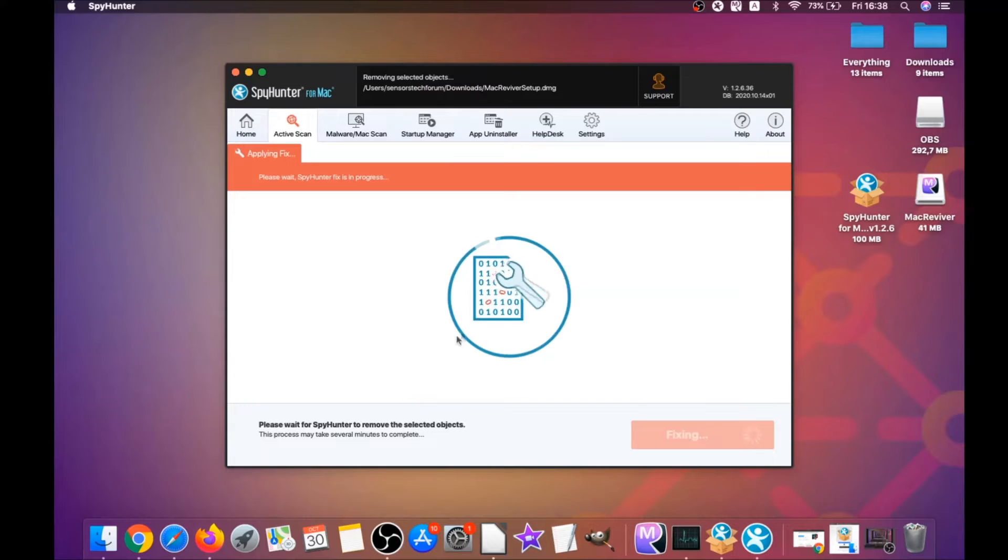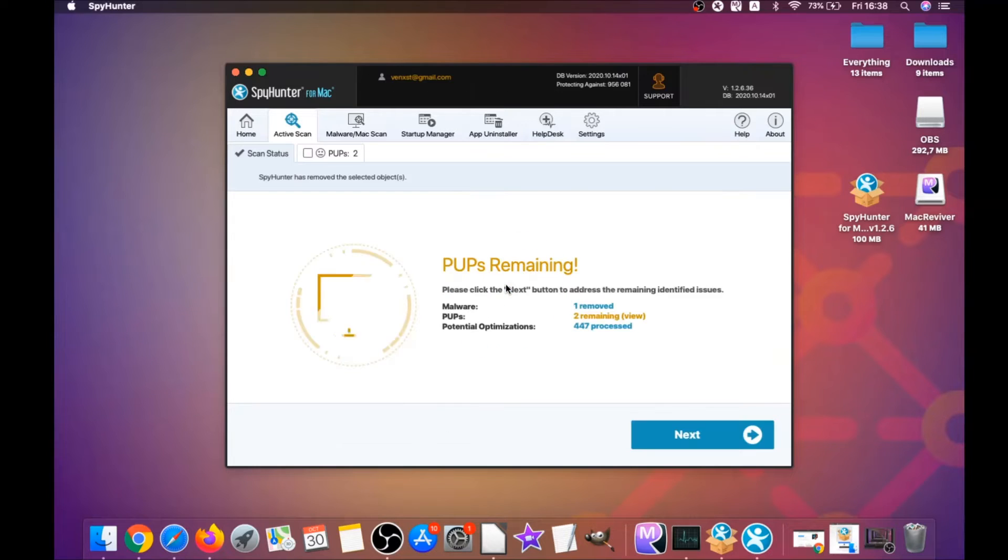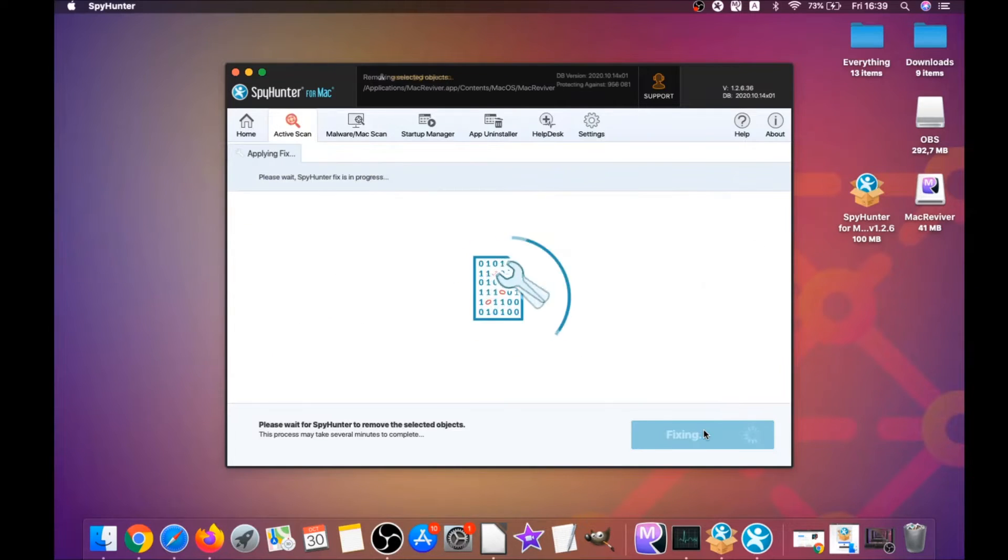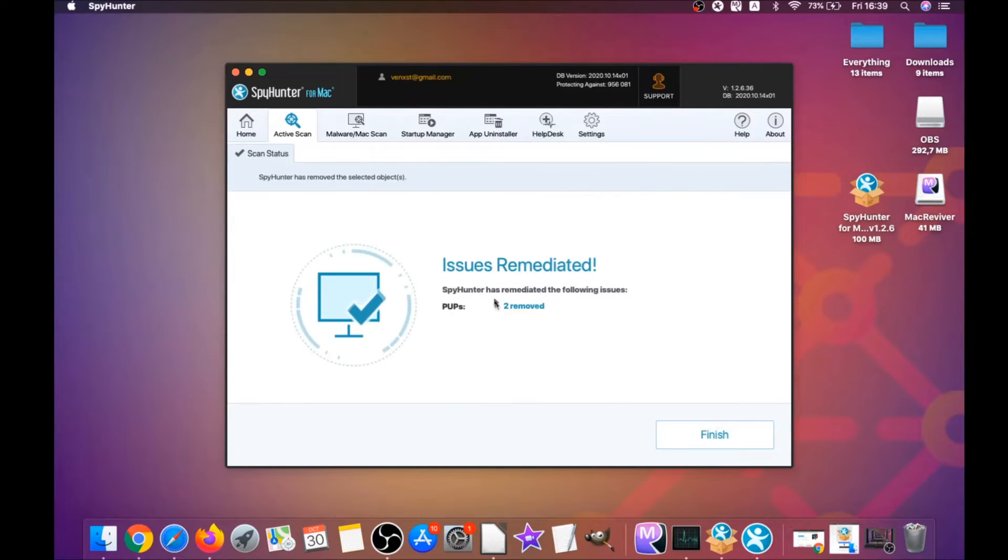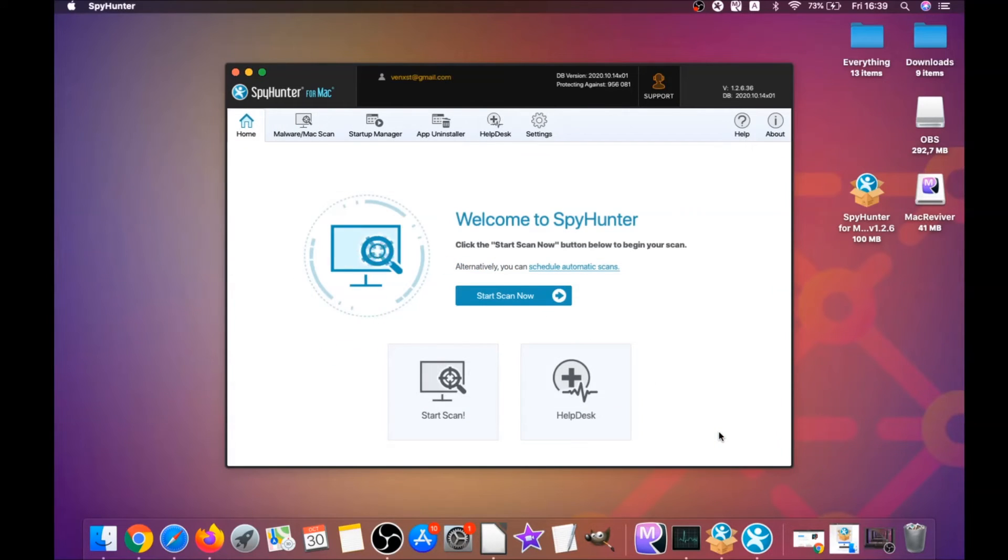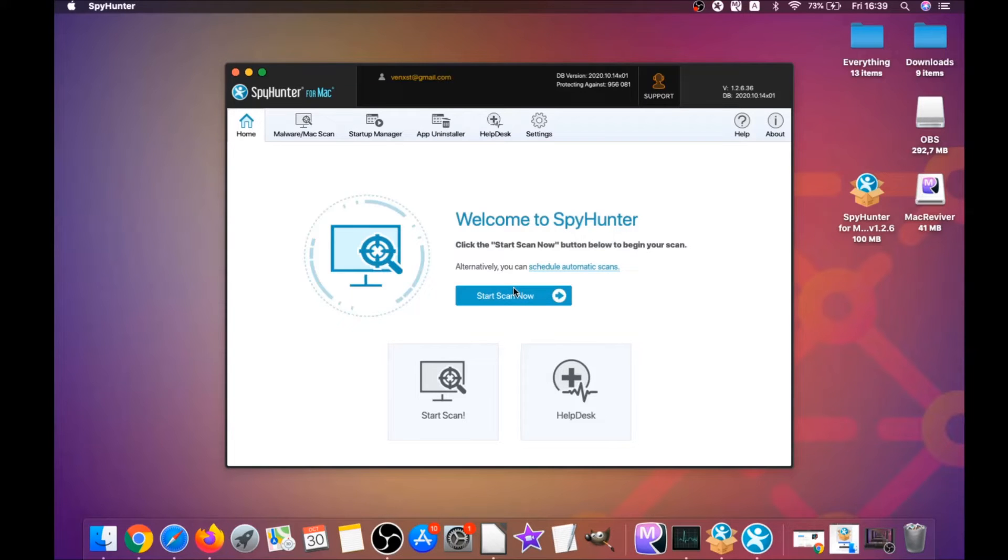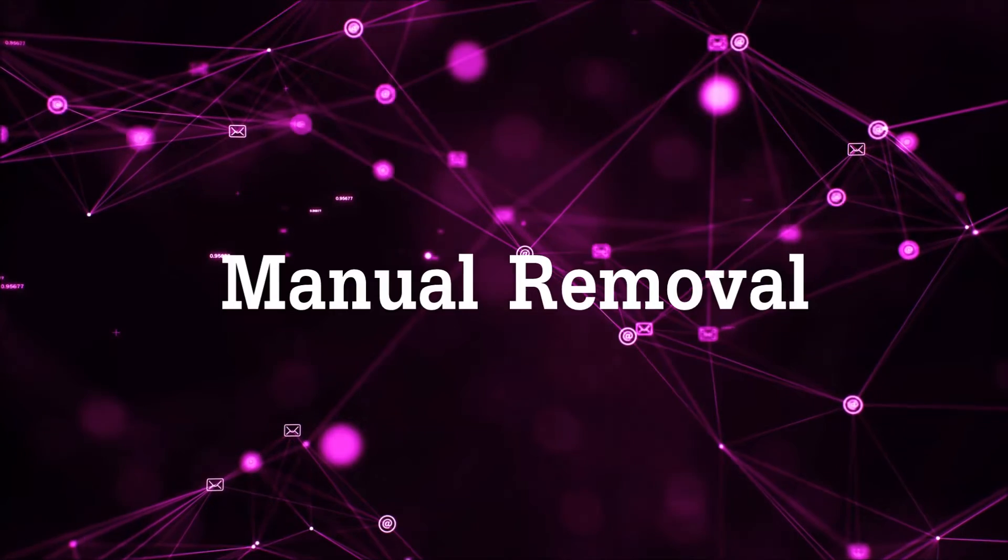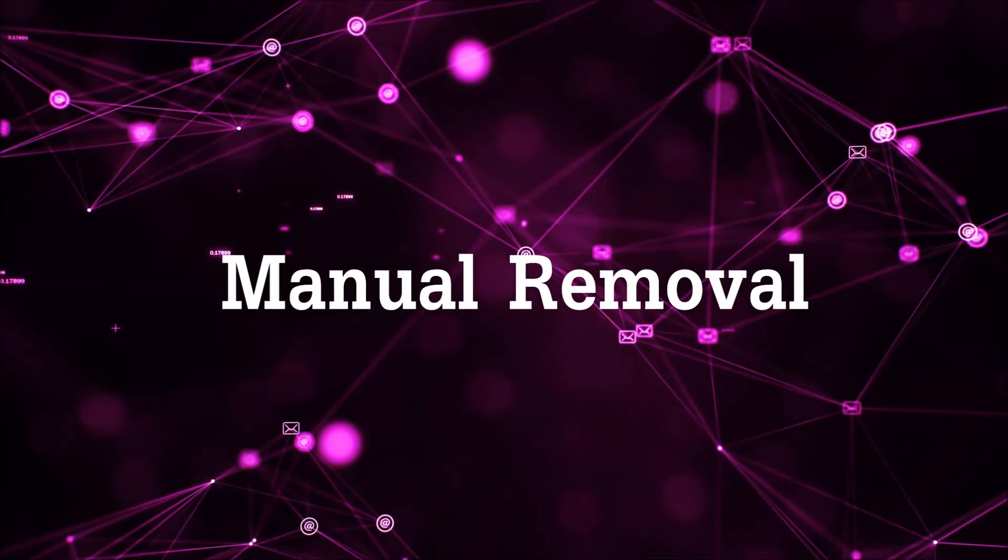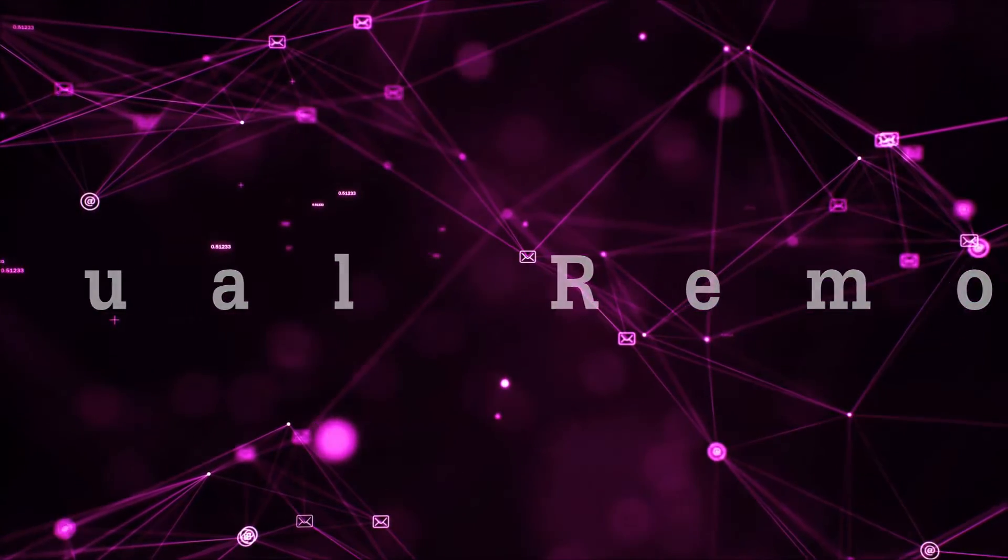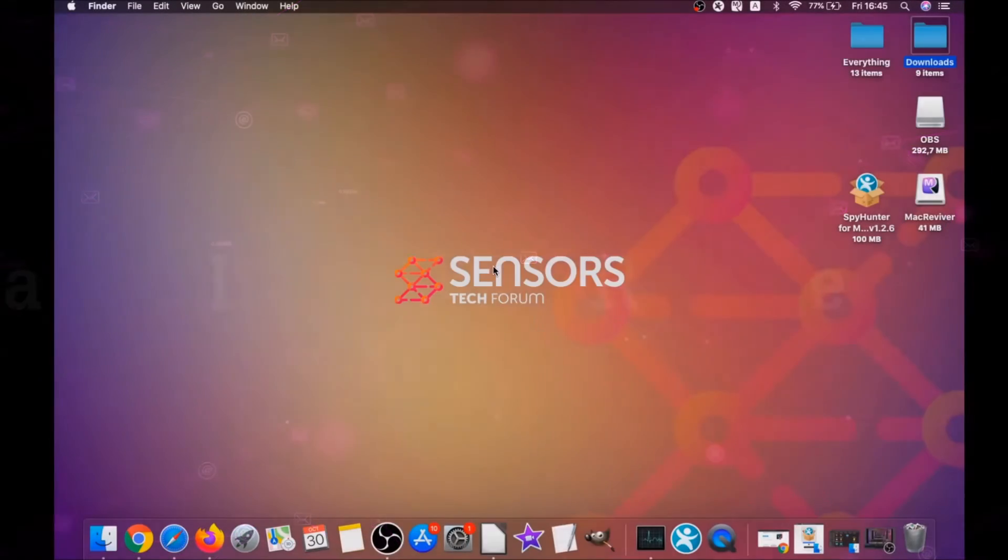When it's done, you simply click on next and click on select all objects and proceed. For this video, I just clicked on ignore just to show you that it removes malware, and then you can select which unwanted software you want to specifically remediate. As you can see here, it says issues remediated, and then you click on finish. That's it, you're done. That's how you work with this program and it can help you to remove this software automatically.